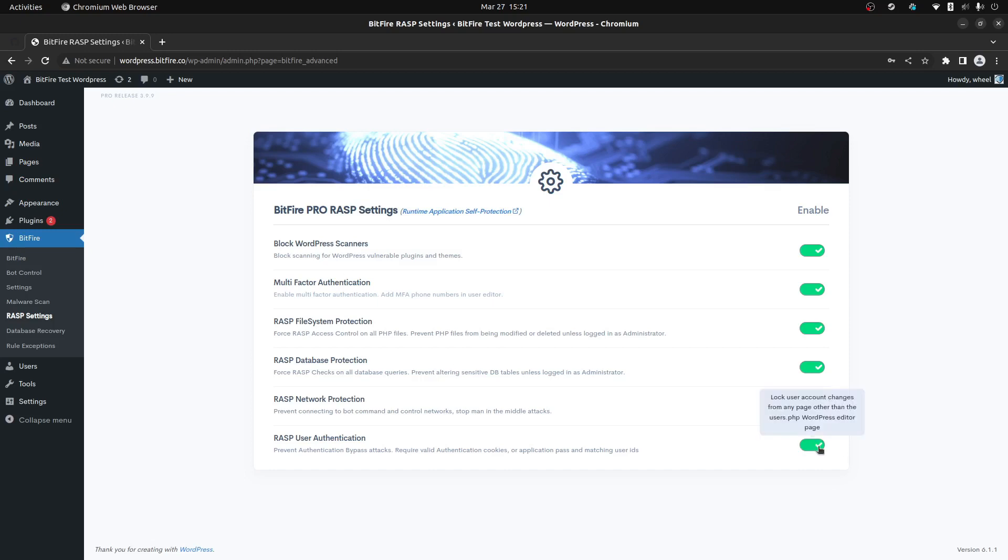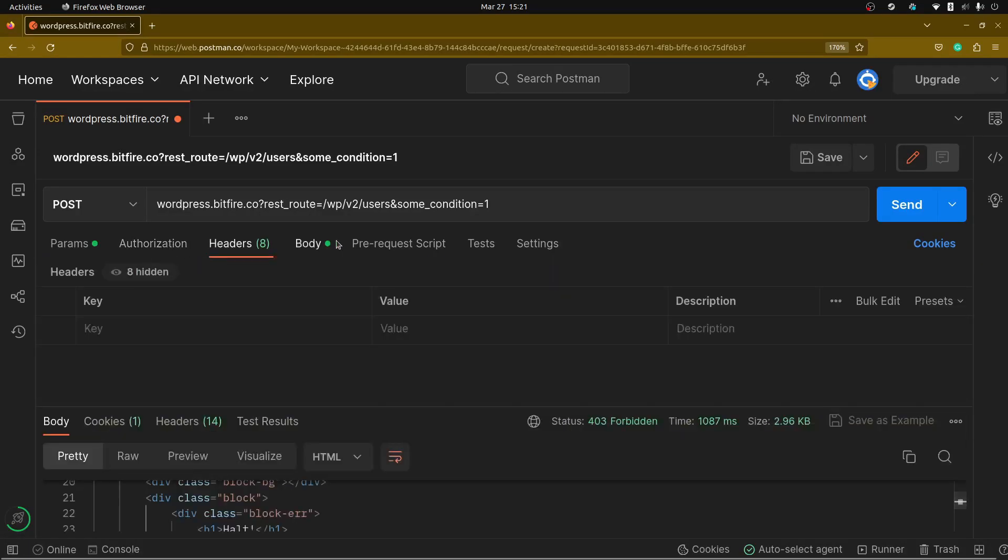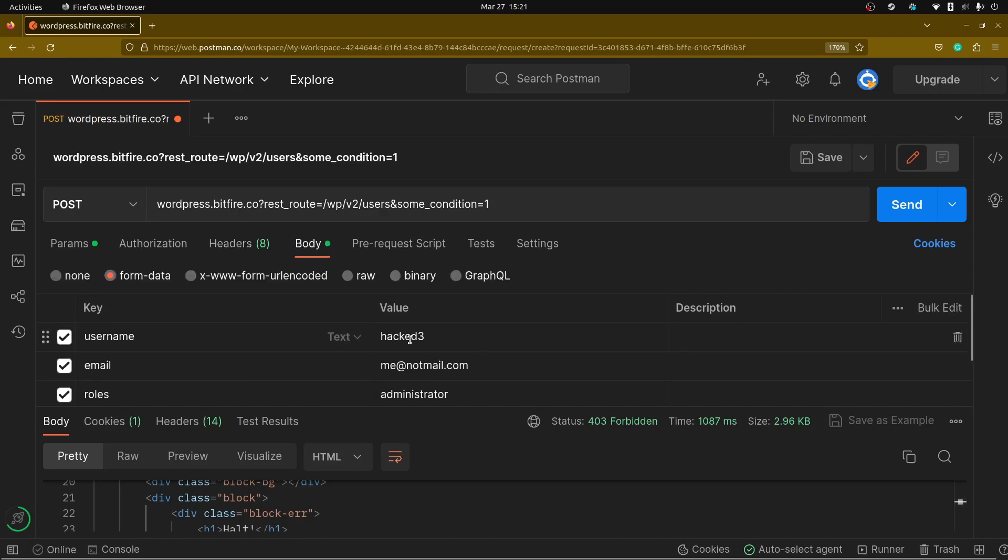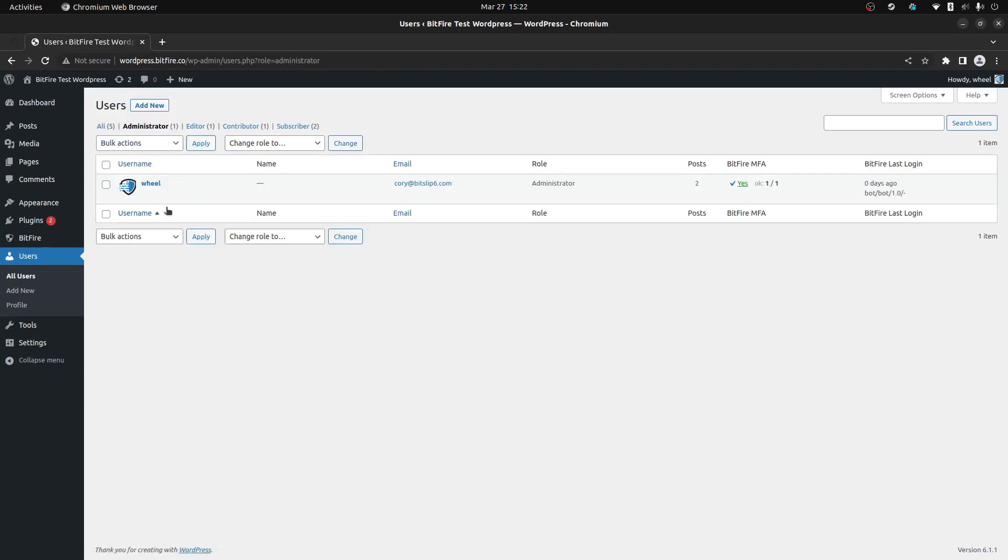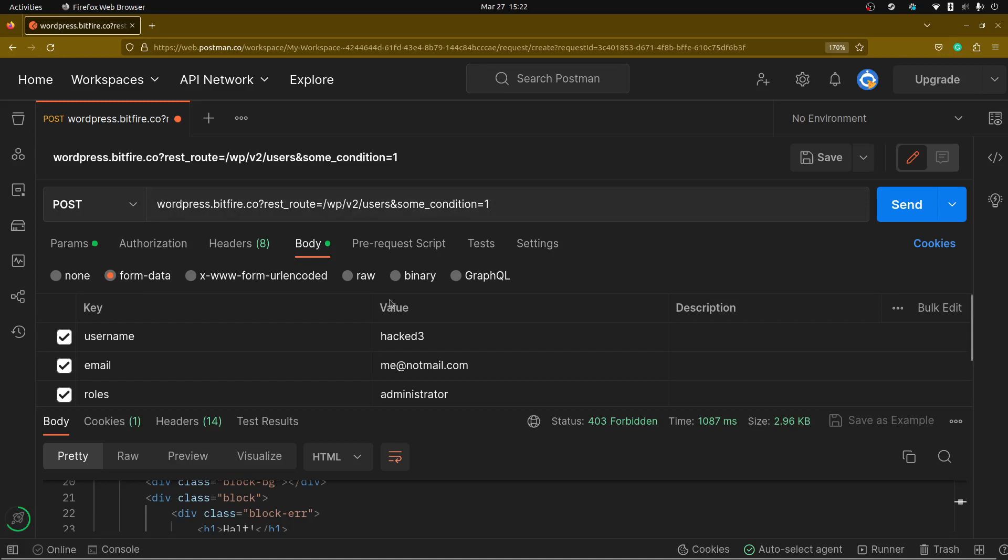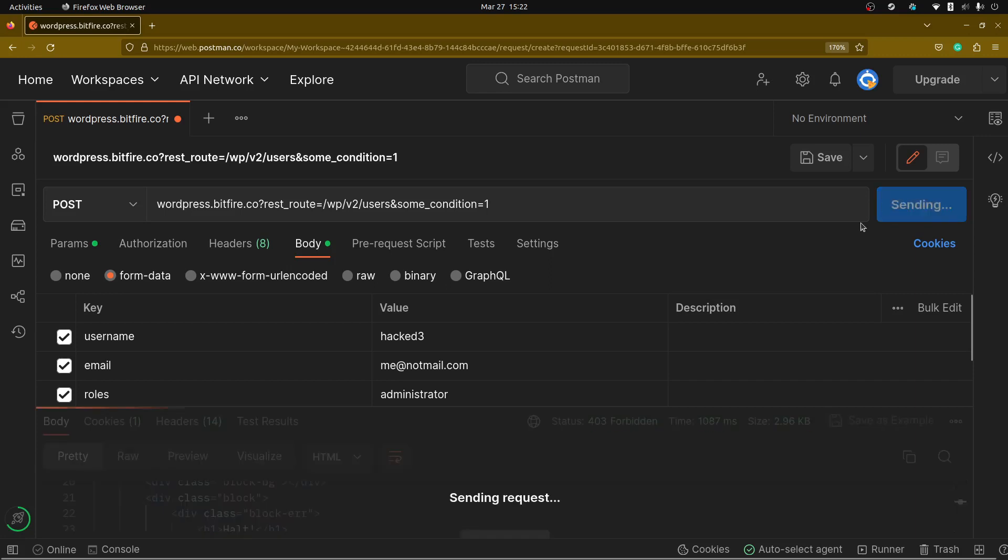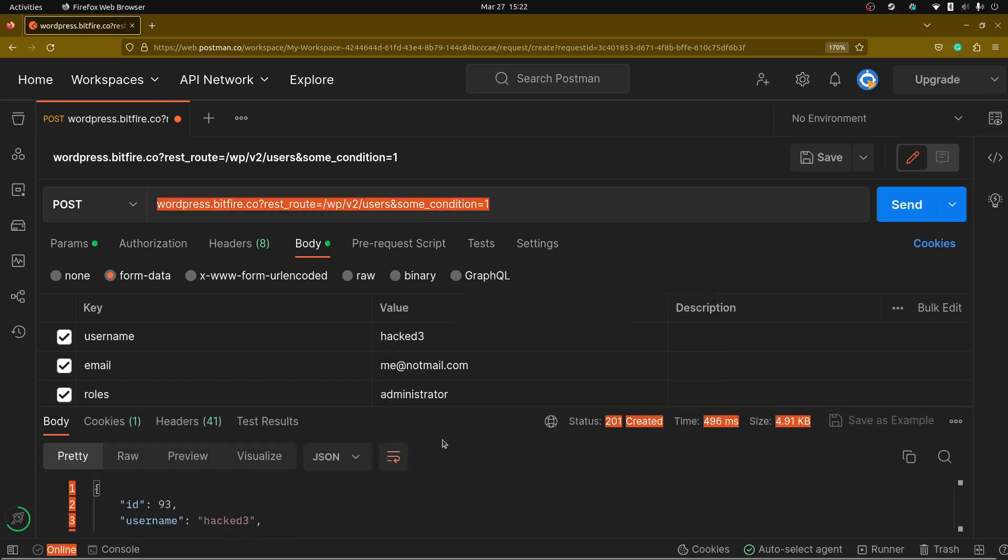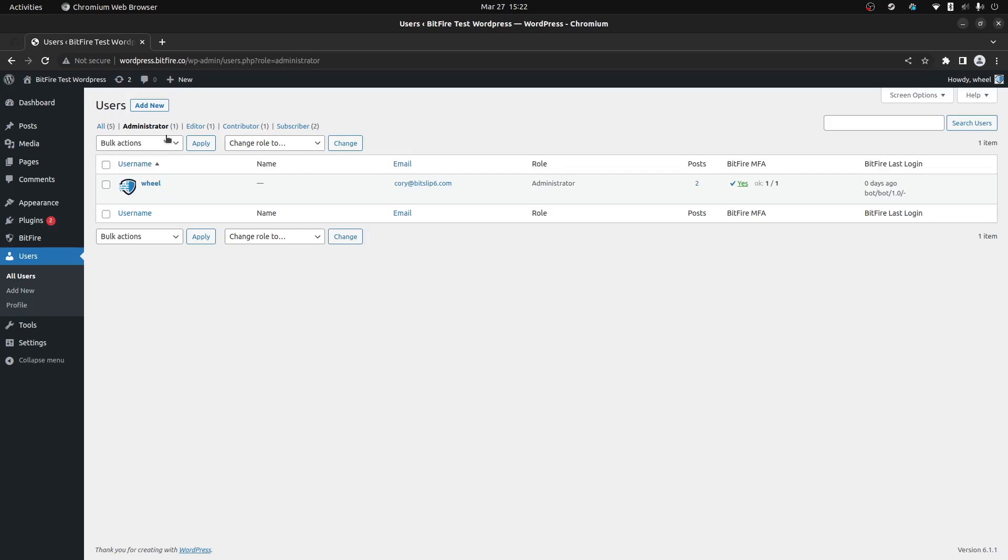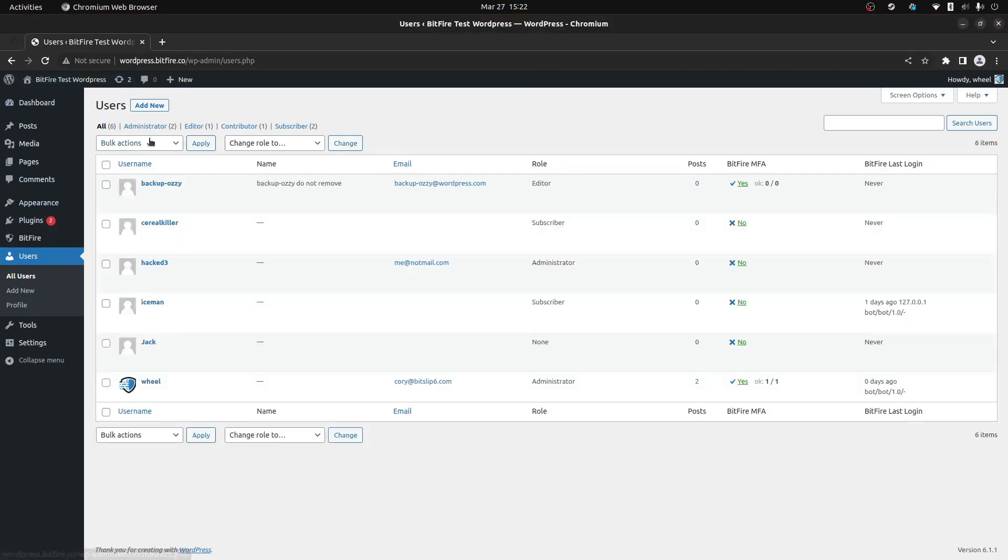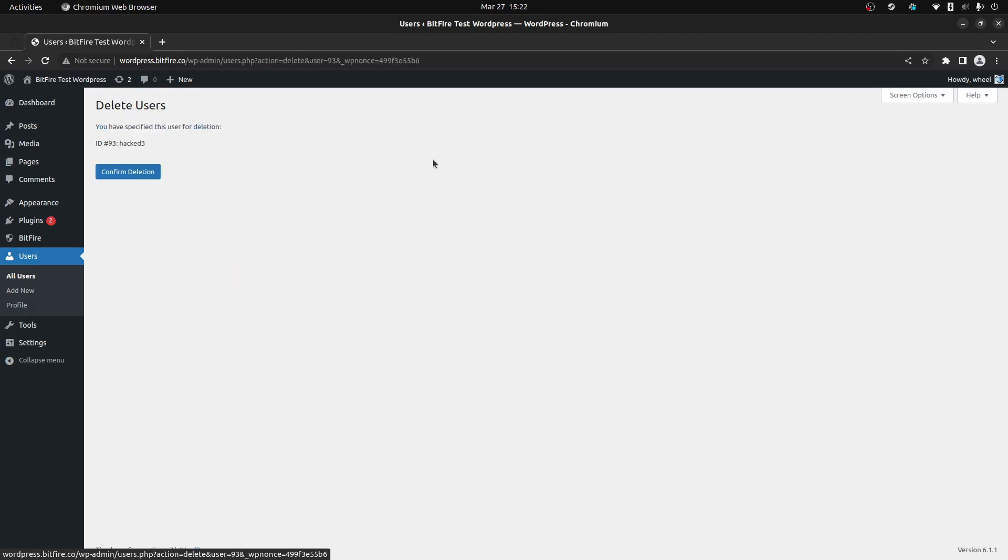If we go ahead and disable this functionality and we look here at our body, we have a new user id, hacked3, which if we go back to our user list, this request is not currently in our WordPress site. If we go back to this system, the Postman, and we repost this request now with the authentication check turned off and we post, we can see we have the new user account was created, hacked3. And we go back to look at our user list and we have two new user accounts. One is hacked3.